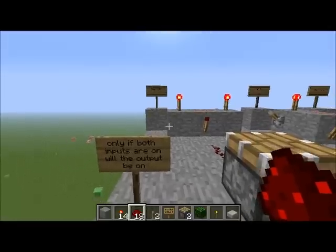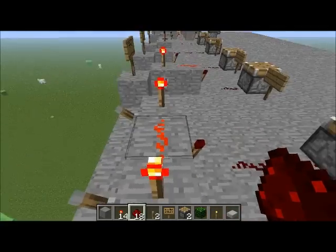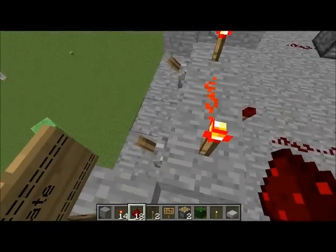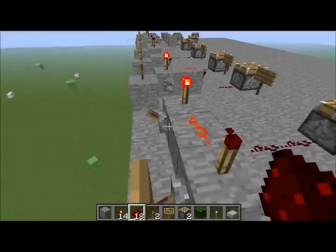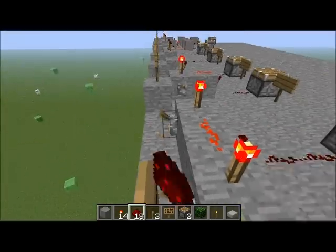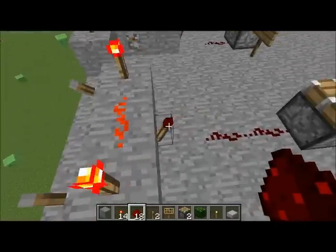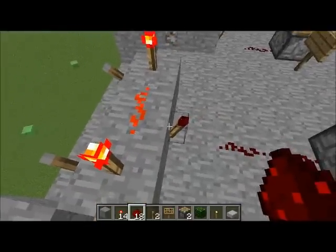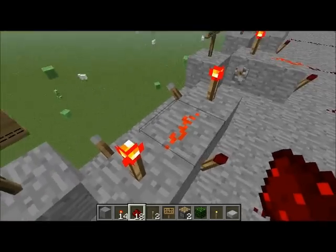The first gate I'm going to show you is an AND gate. This is a really simple gate, and the only way that the output will be on is if both inputs are on. It's pretty self-explanatory being called an AND gate. It's really simple to make — two inputs leading into blocks with torches on, redstone in the middle on a block, and a torch on the front of that block.